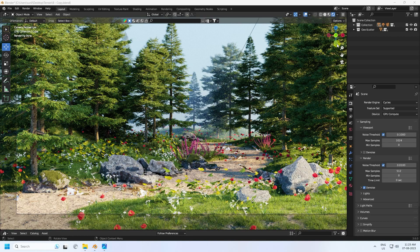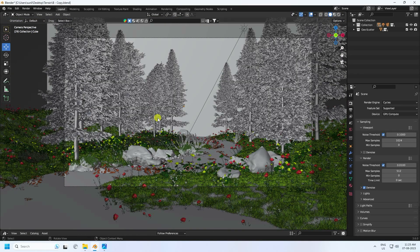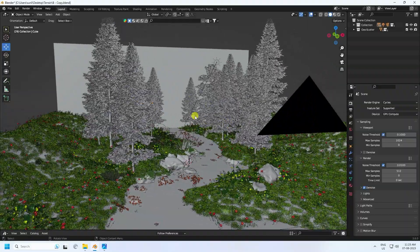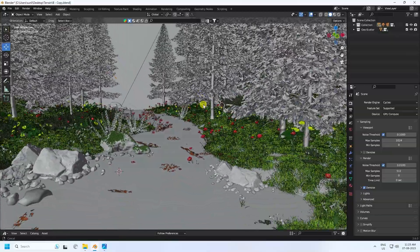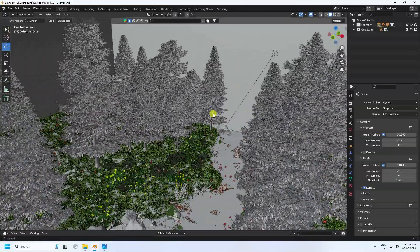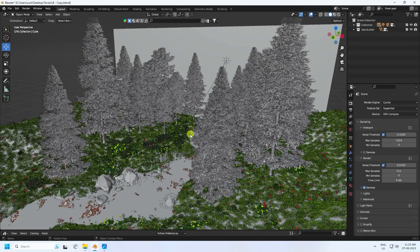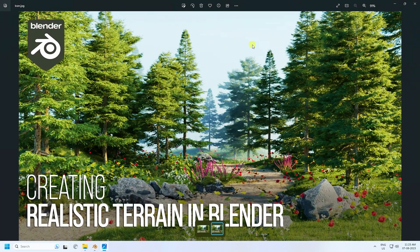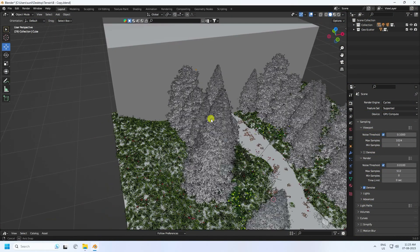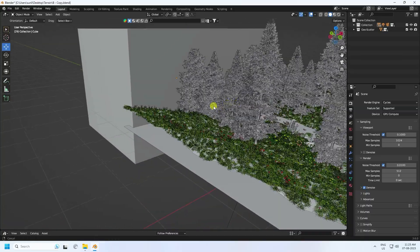Hey guys, welcome back to my channel. Today I'll teach you how to create a beautiful and realistic terrain landscape using the Biome Reader add-on. That's my beautiful composition — it's really simple. This is a great tutorial for beginners. Now I'll show you my final render preview — it's looking really realistic. I'll teach you how I created this type of beautiful composition.